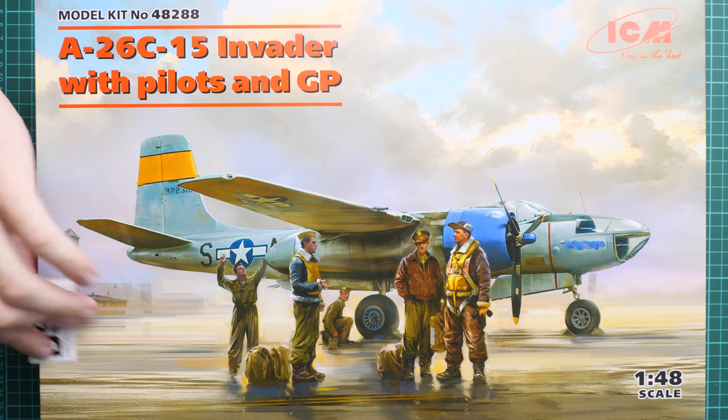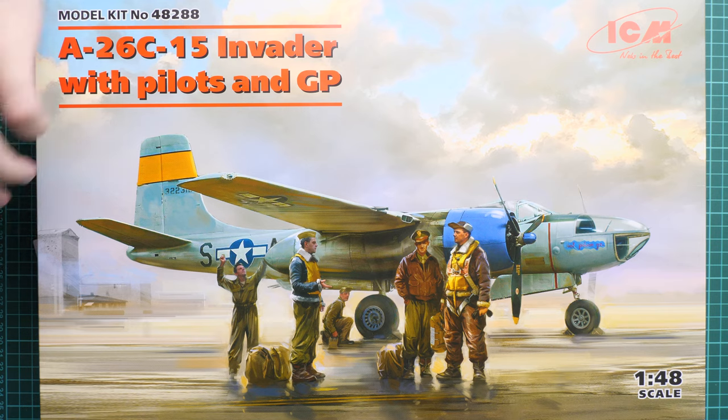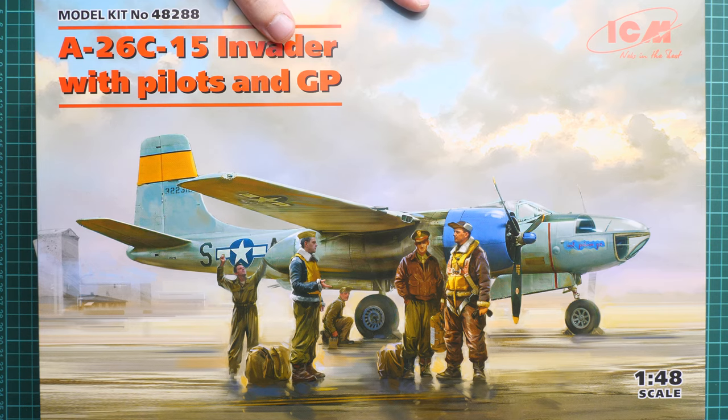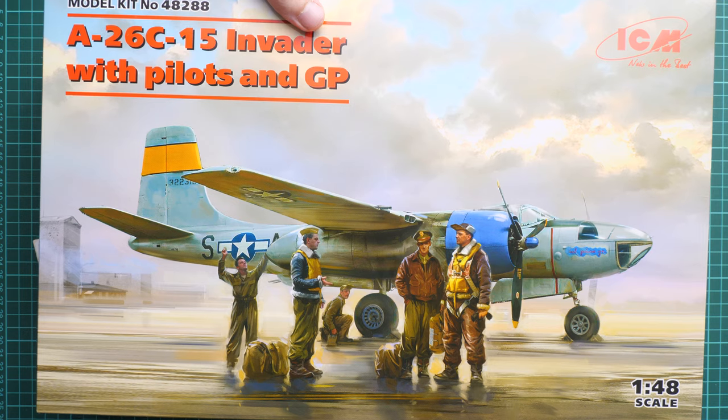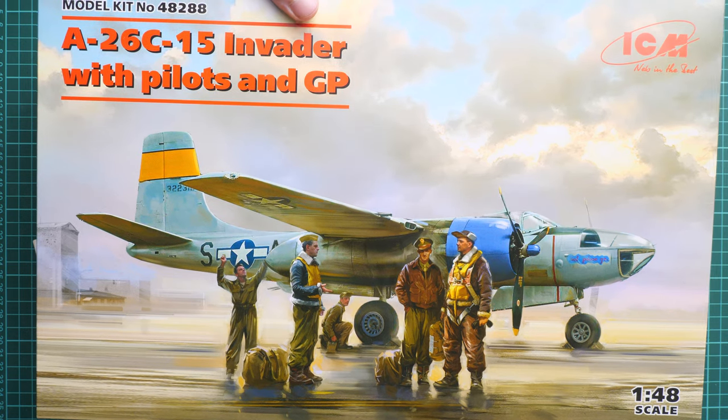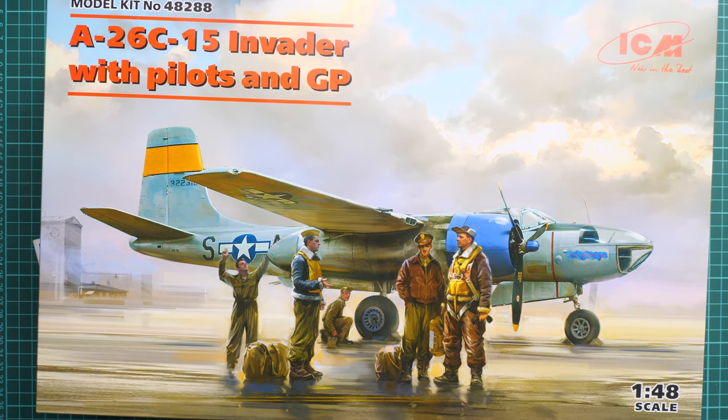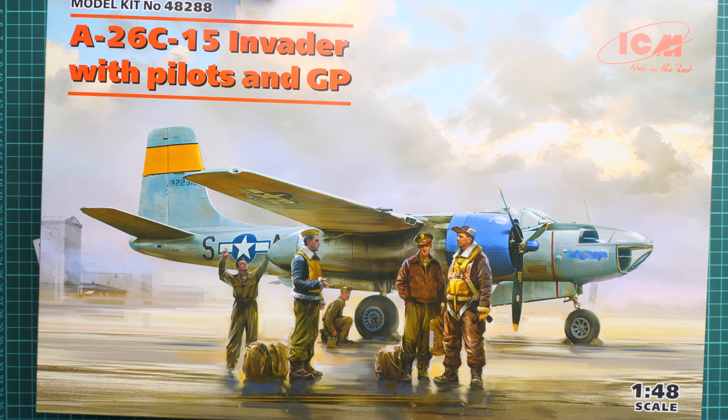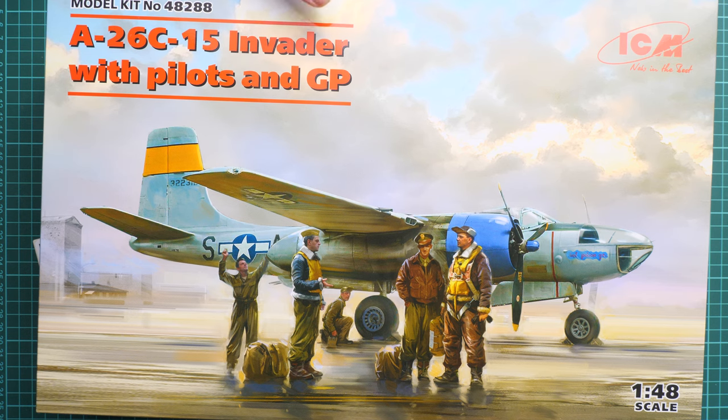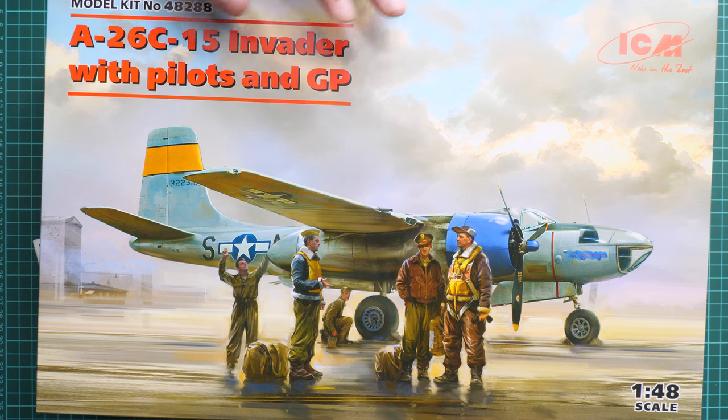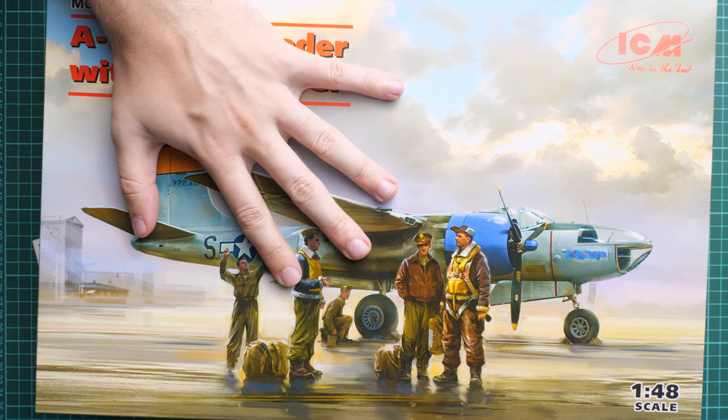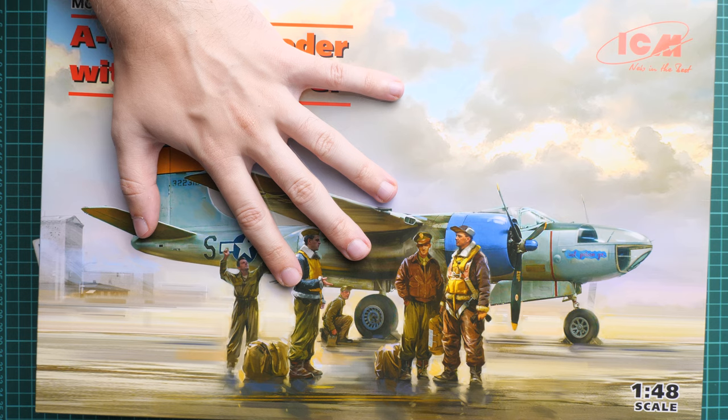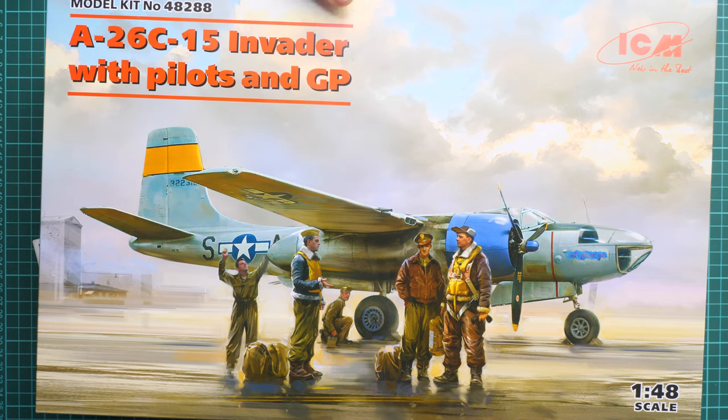First of all, I have to note the box art here. It is as nice as all recent ICM kits we've been reviewing. As you can see, it's almost a painting—it would be cool to get it as maybe a poster to put on your wall. Here you can see comparison with my hand, so it's a typical size for ICM 1/48 scale kit.